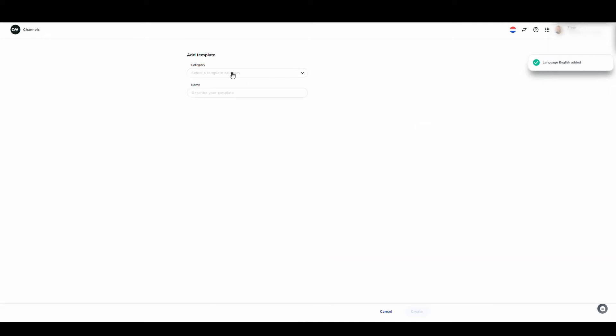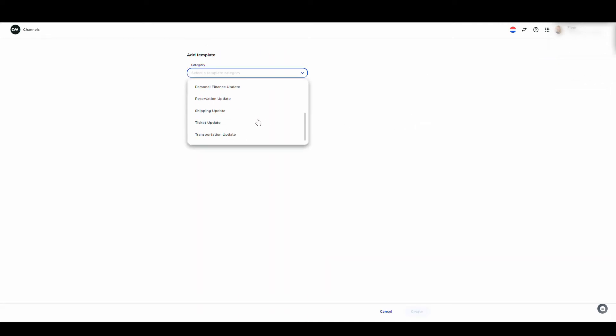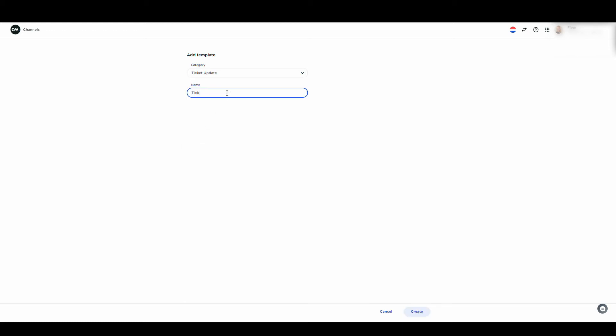First, you need to pick a category. Choose the category that best fits your template. Then, give your template a name and click on Create.